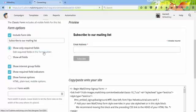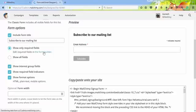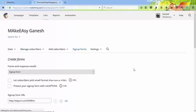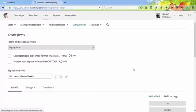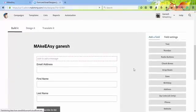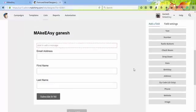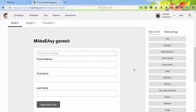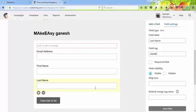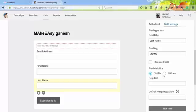This is Make Easy Ganesh - the name I already gave. In this form, you'll find email address, first name, and last name. Now it is visible, but I want to hide the last name field. I don't want last name, so I'll hide it and save the field.